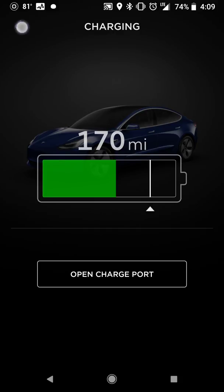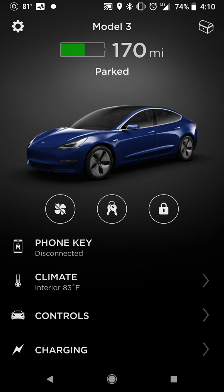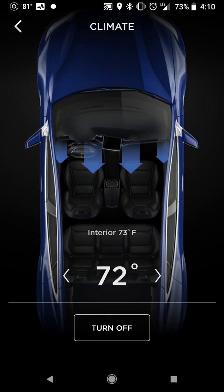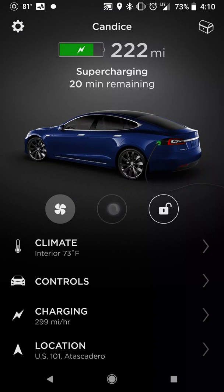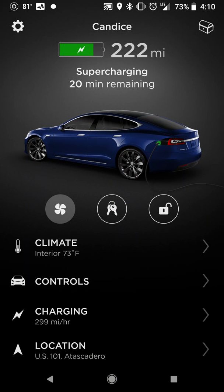You can open and close your charge port, and the overall display is the same. Swiping over to the Model S — we're with this car right now — it shows the car is currently supercharging with 20 minutes left. You can see the HVAC is on, currently at 73 with a setting of 72, so it's currently cooling. Remote keyless driving is here, along with the ability to lock and unlock.